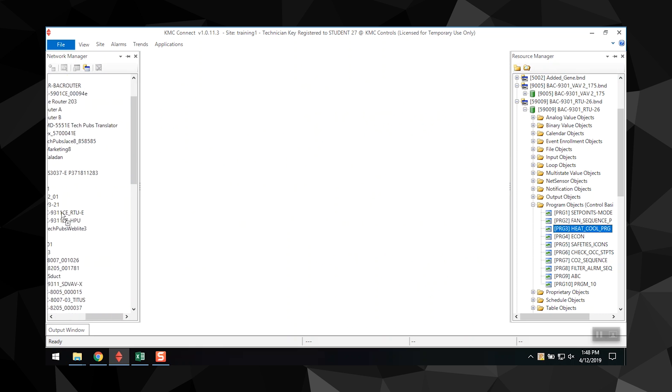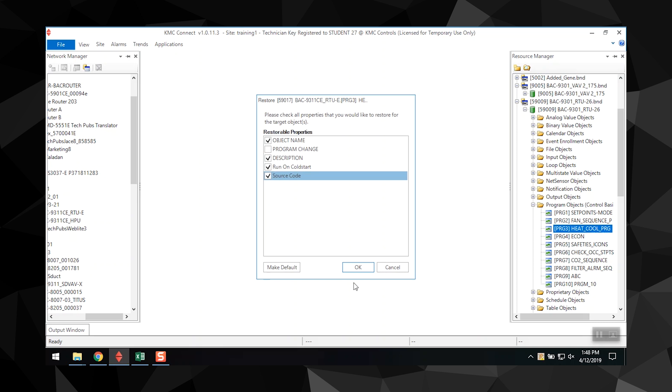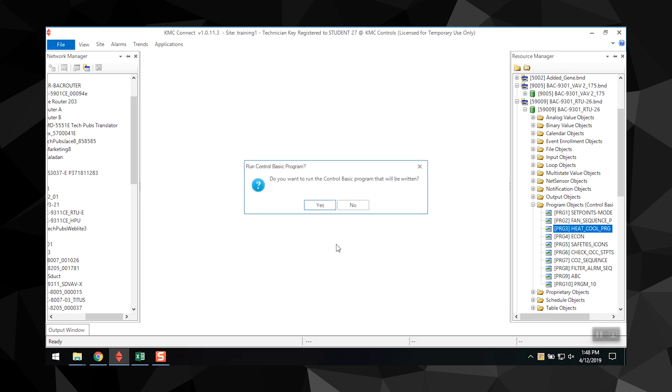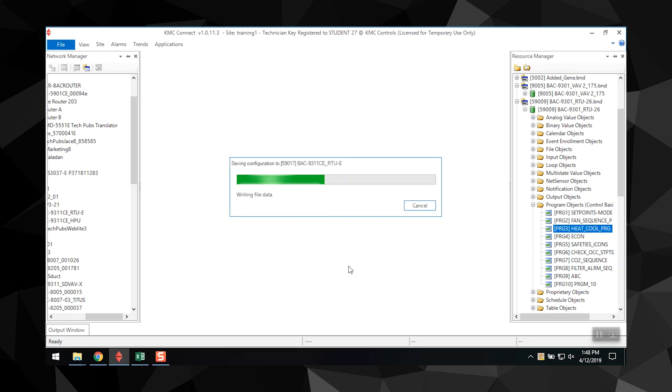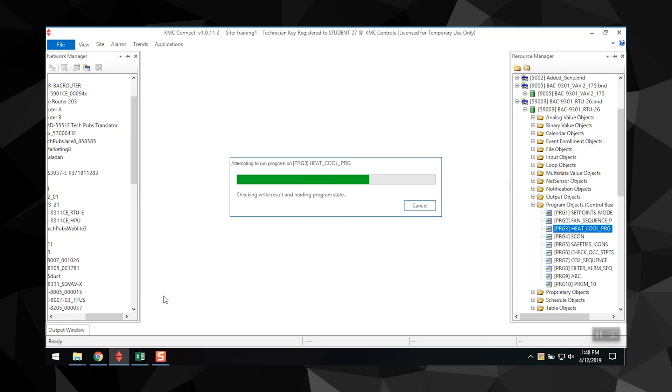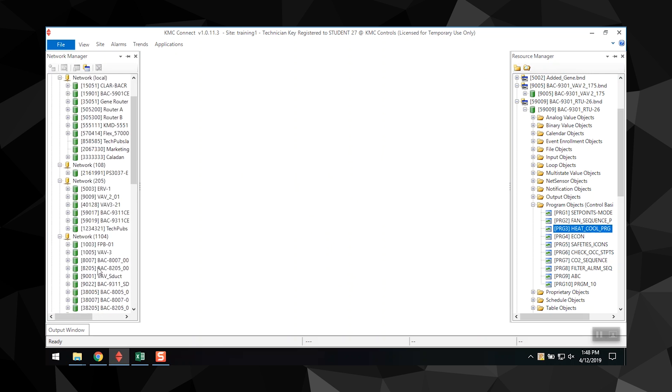After you load the program into the controller, the controller will check the syntax again for any errors. Also, once this is complete, you should check to make sure that the new program is running.